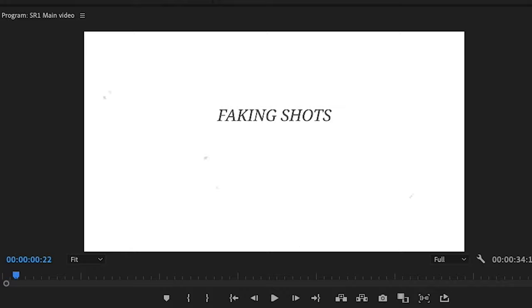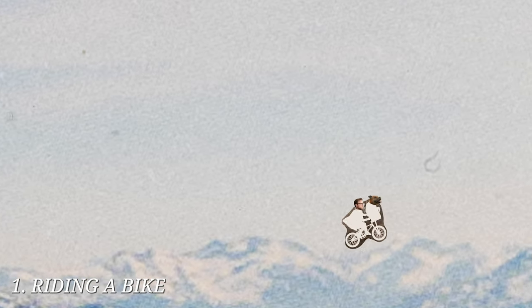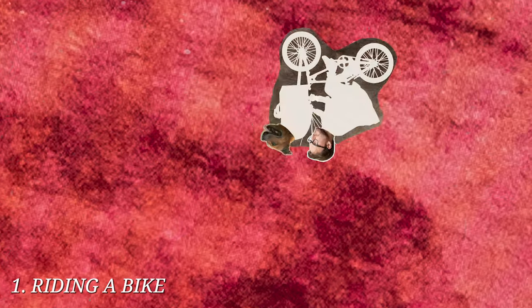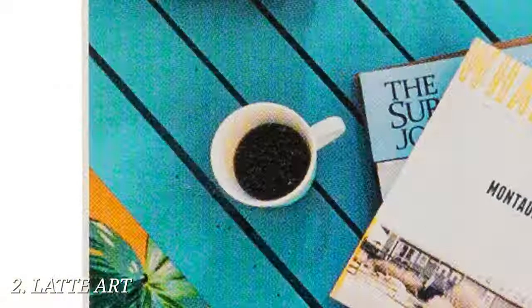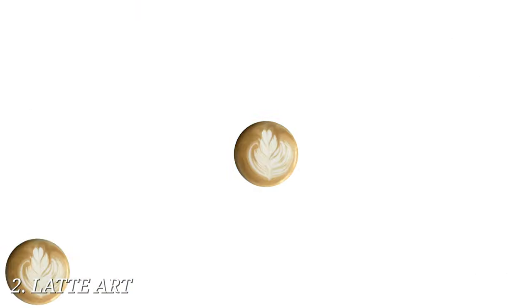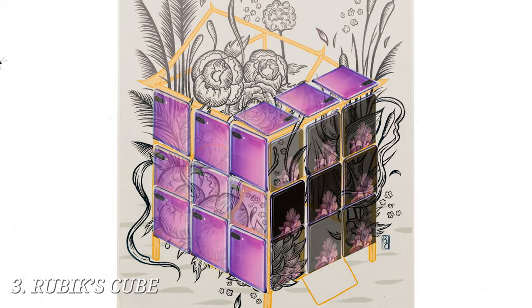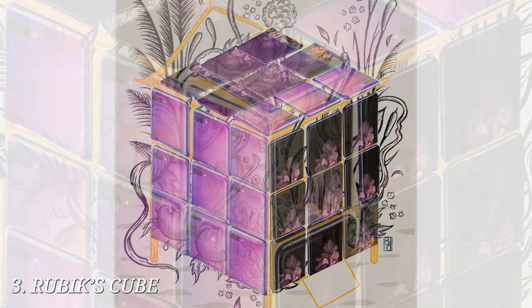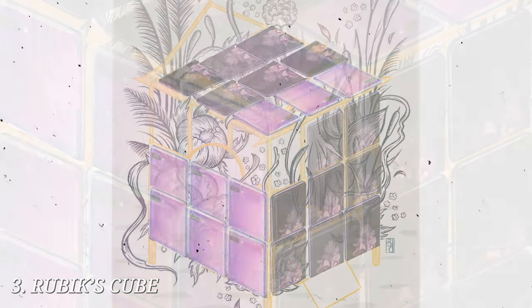I exported a video file of this project, imported it to Premiere Pro, played around a bit with text and grain overlays, and finally ended up with the result. It's very abstract stuff, but I got the job done — I actually faked the shots that you guys asked for.